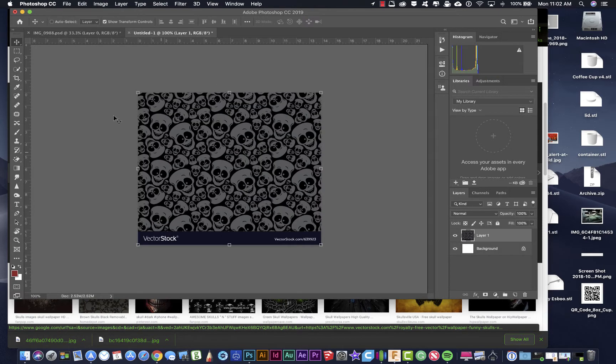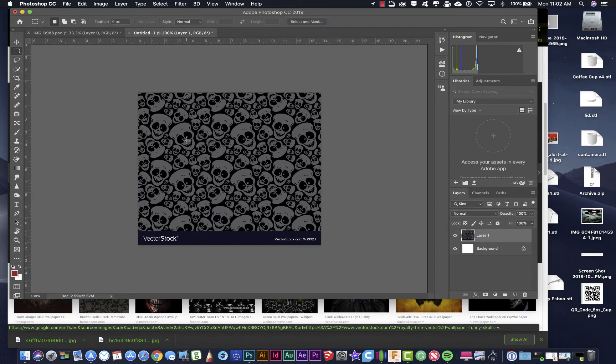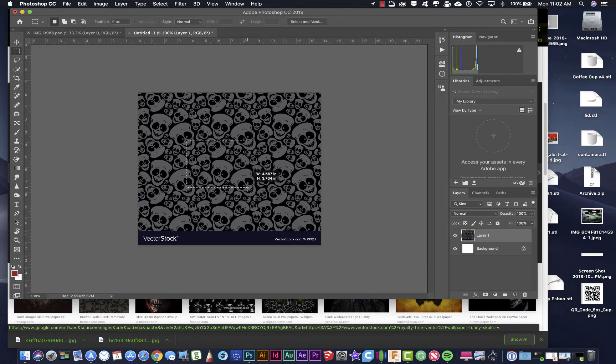So what you need to be careful of when you're creating a pattern is that you select from the same point to the same point. So in other words, if I'm creating a rectangle, I'm going to start here in the center of this nose. I'm going to click. I'm going to go to the center of the nose over here and then I'm going to come down. Make sure I'm in the center of this nose here.